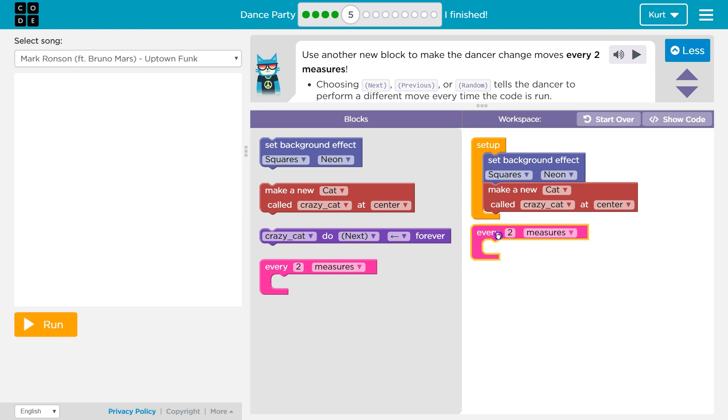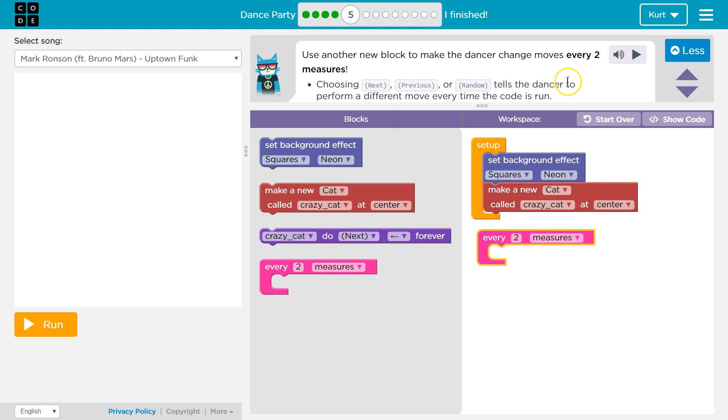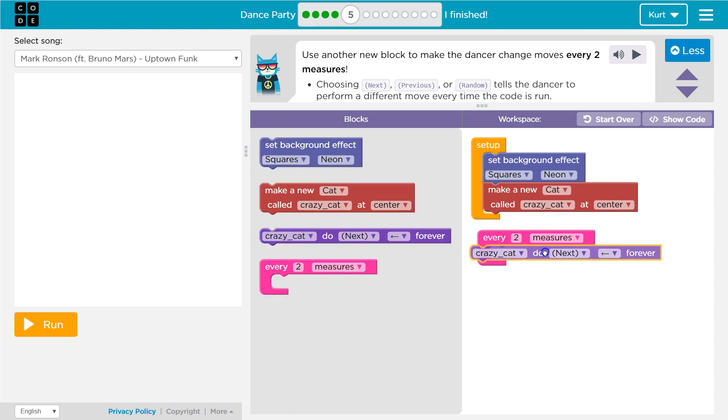They want us inside this function, well, inside this coding block, maybe inside this loop, you could say, that says every two measures to have it choosing next, previous, random, tell the dancer to perform a different move. Okay, so every two measures we want to do, crazy cat, do next.